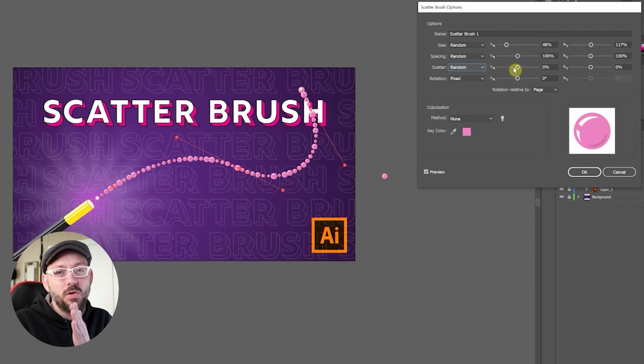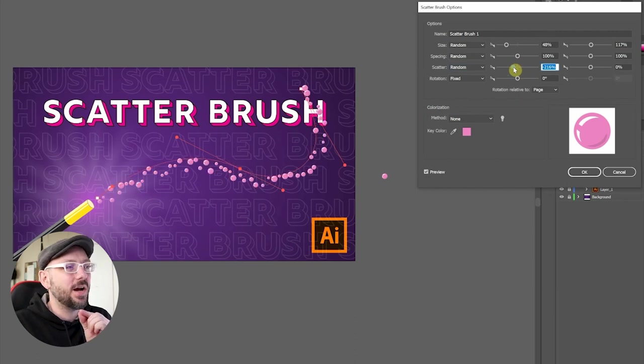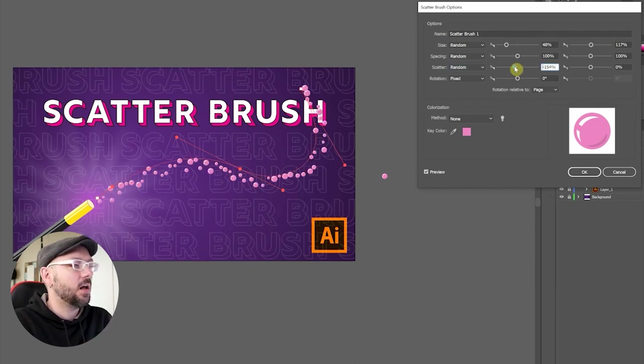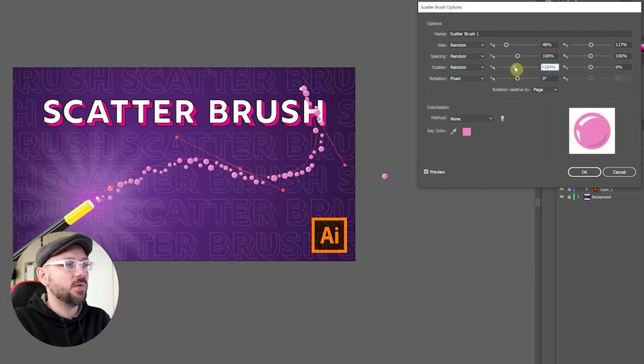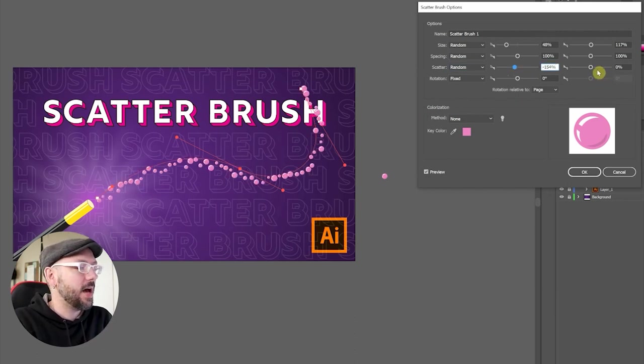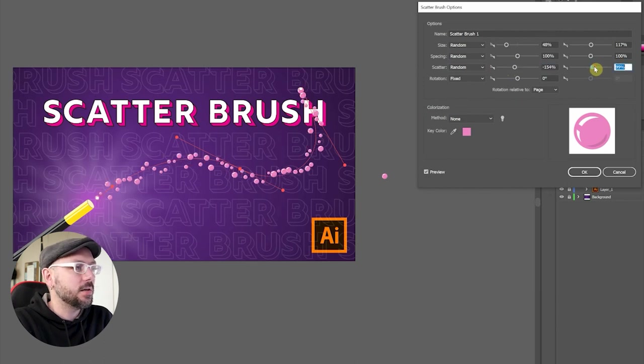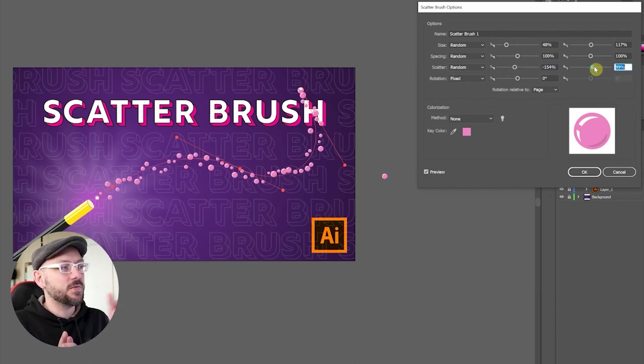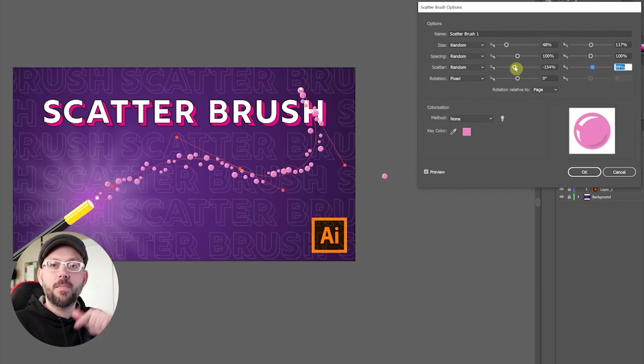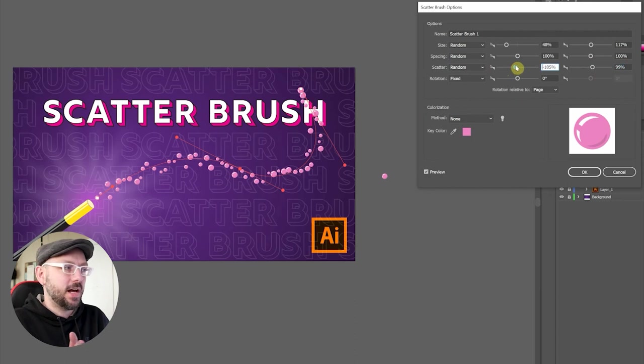So I move that slider to the left, and you can see that all my bubbles shifted to one side of my path. Now if I go to the other slider, move that to the right, some of those bubbles moved back onto the other side of my path. I'm pretty happy with this first path.